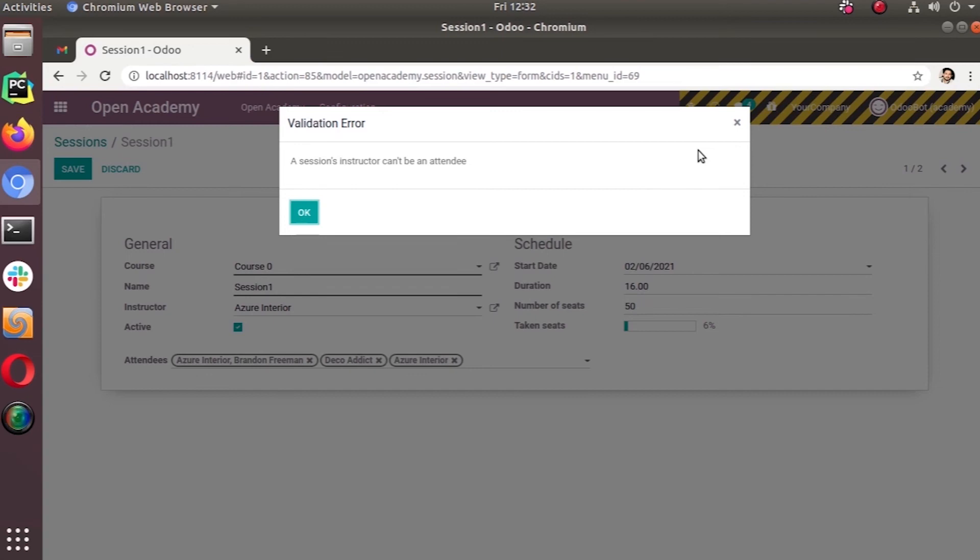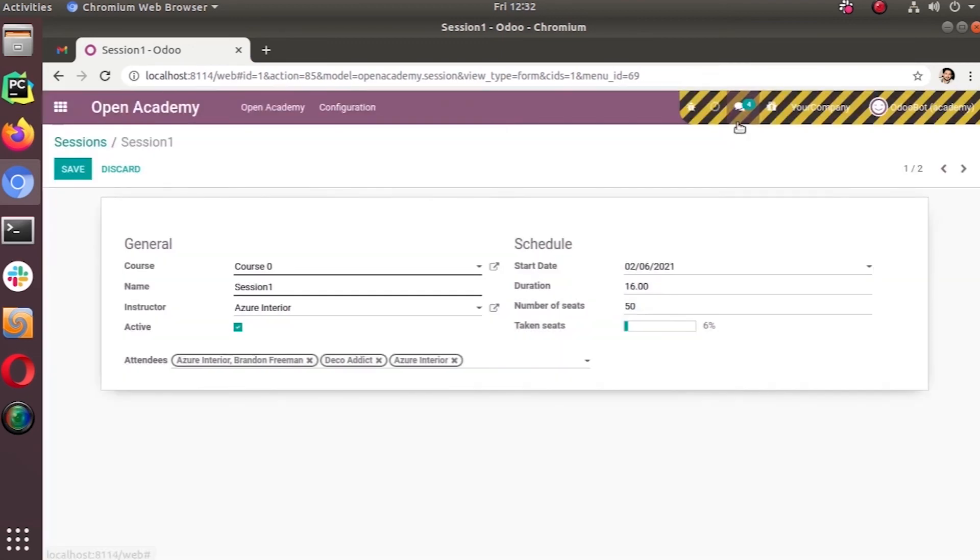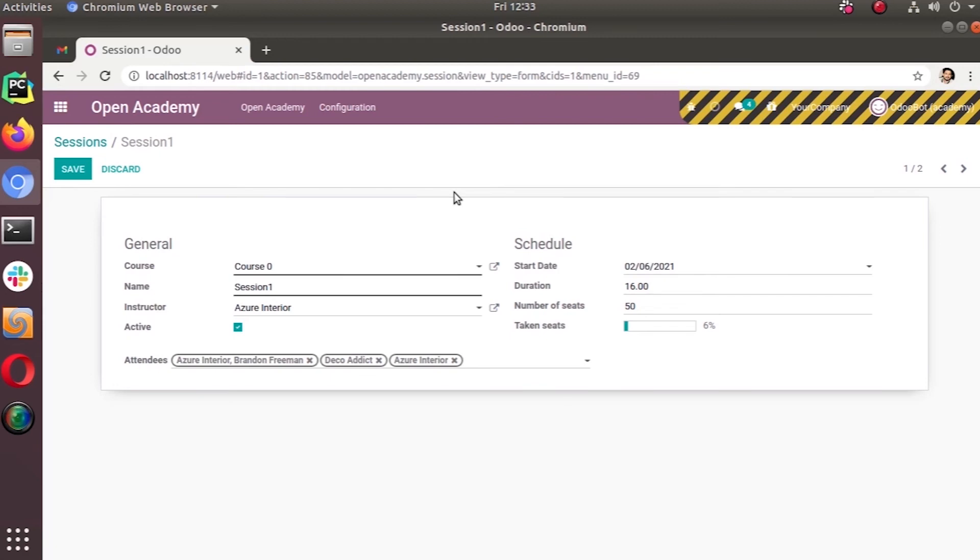This is one kind of constraint that we can use in Odoo. I hope you get how we can add the constraints. As a briefing, we use the api.constraints model decorator for handling this Python constraint.